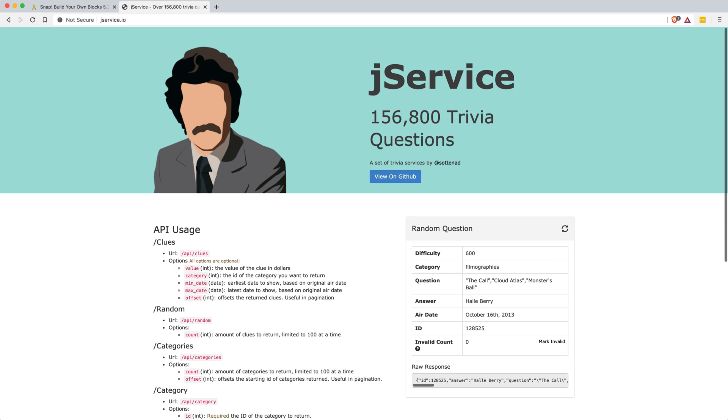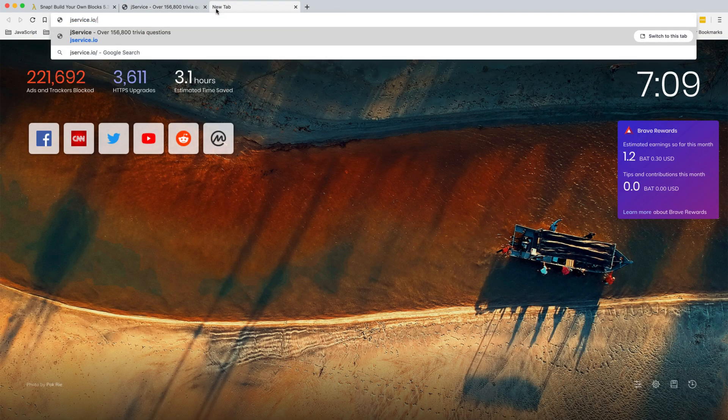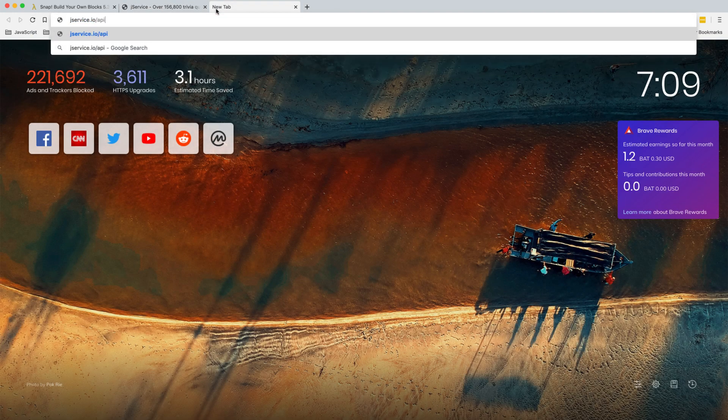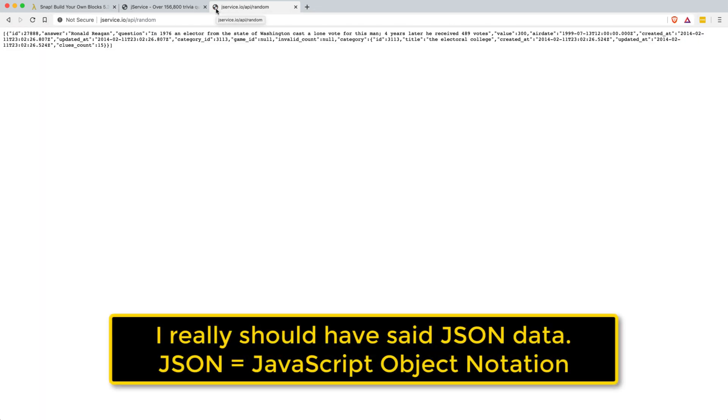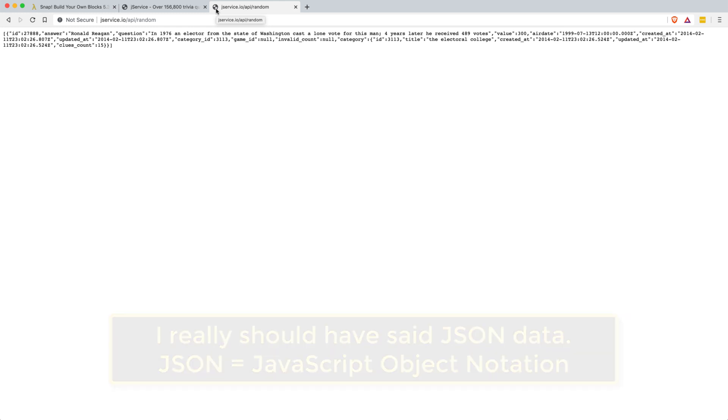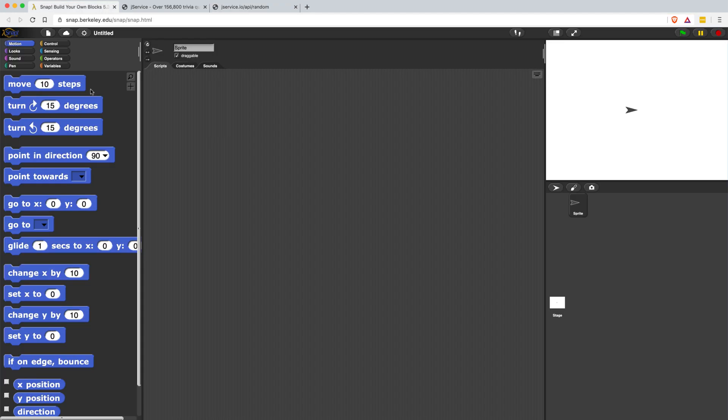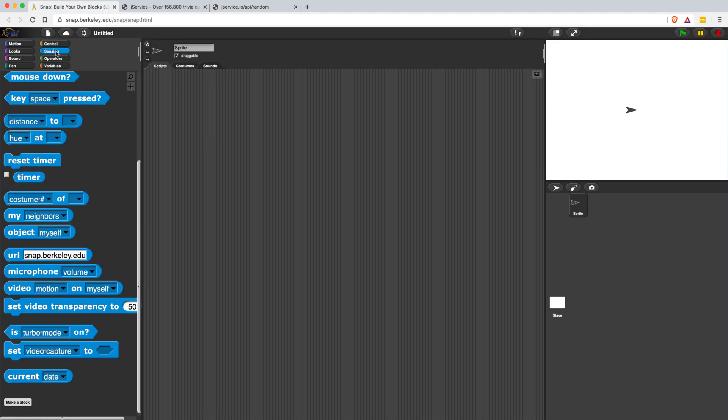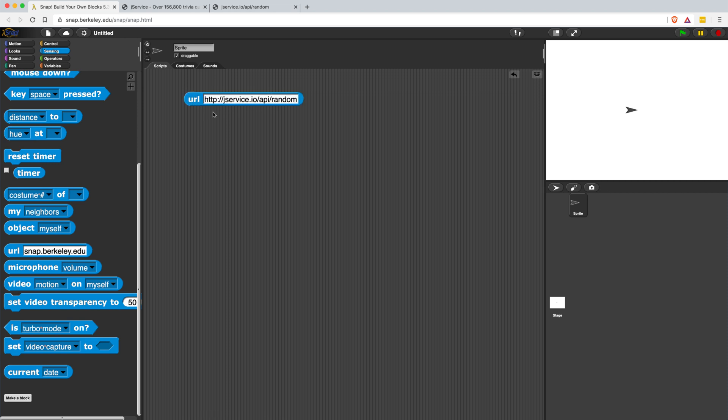So the issue was that she was trying to hit a trivia question API at JService.io, but wasn't receiving anything back in Snap. So let me show you what I mean. If I go to a new tab and type in JService.io slash API slash random, it spits back a JavaScript object, which we can use in a web app or in a program. Now if we hit the same endpoint in Snap, so in Snap in the sensing palette, we have a URL block, reporter block. So if I type in that address and I hit URL, you see that we get nothing back, even though we're expecting a JSON object.